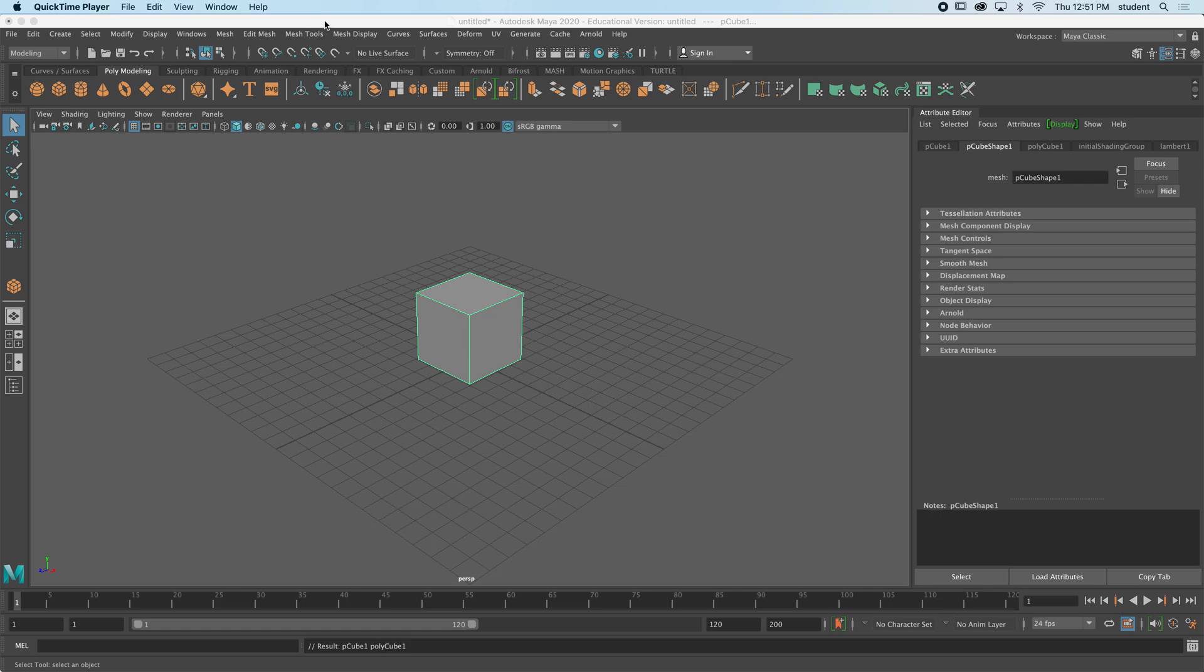Hi everybody, in this video we're going to look at different modes in Maya that will lead to modeling.